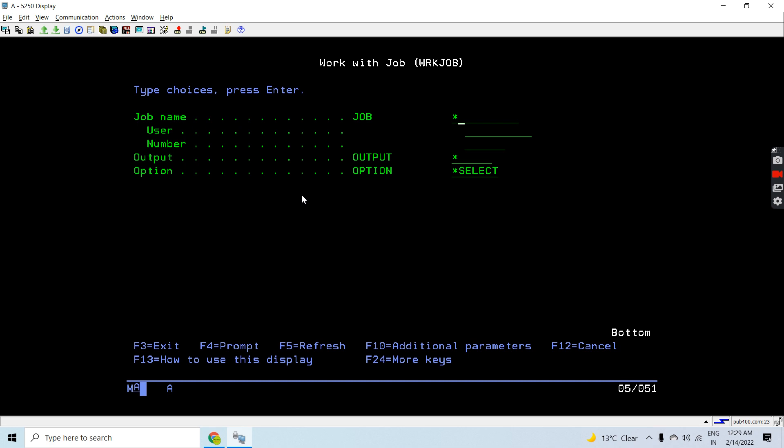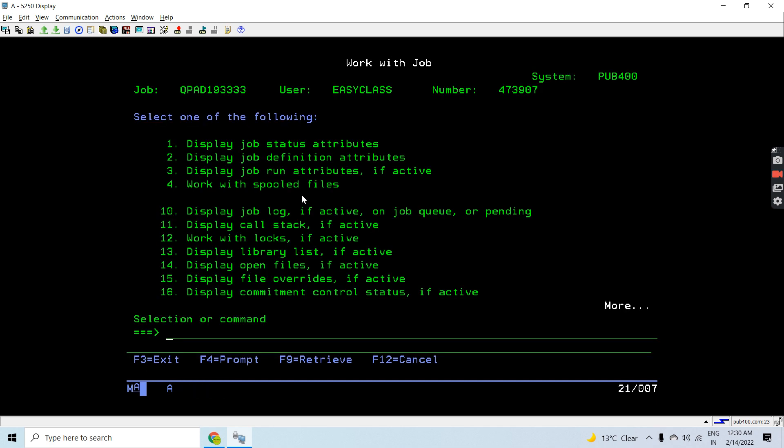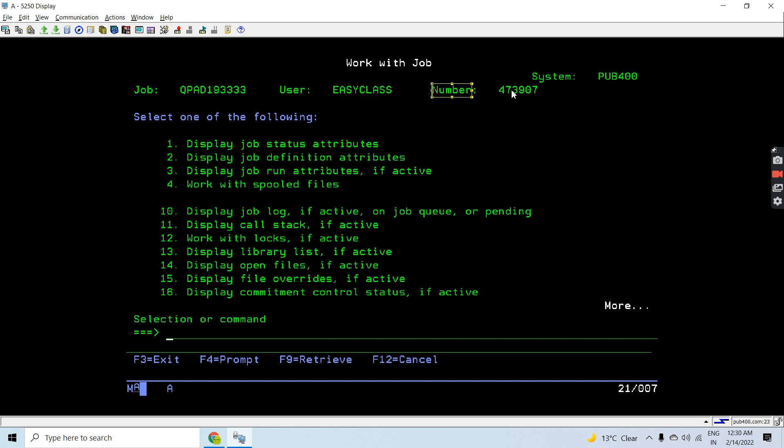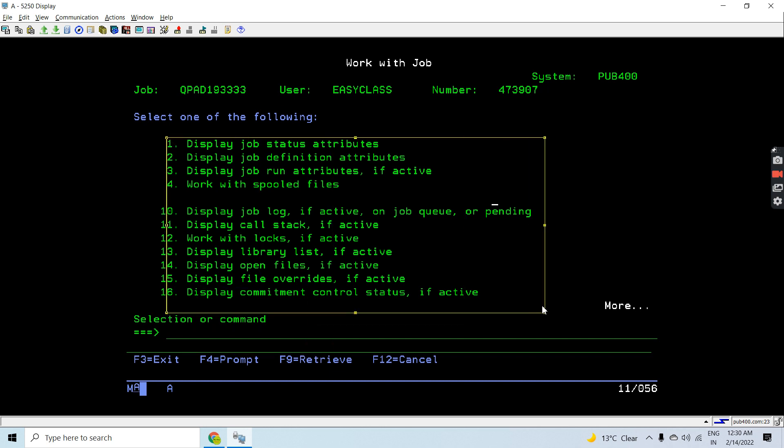Here I can mention the specific job for which I want to run this command. Let's press Enter for the current job, for the session job which I have opened right now - this job name, user, and number. These are all the informations which we can work with or change.